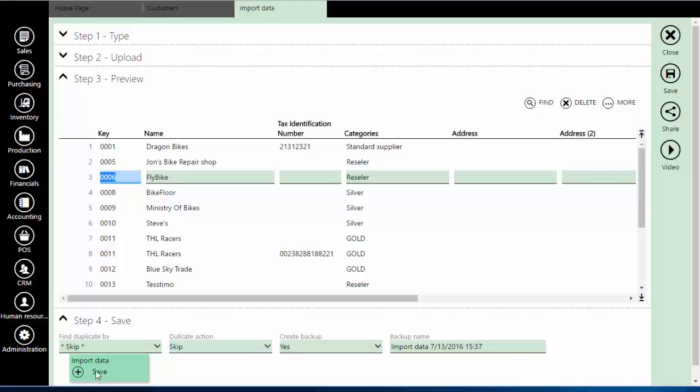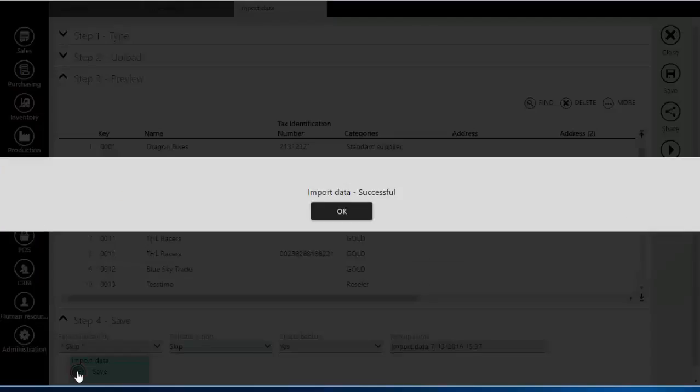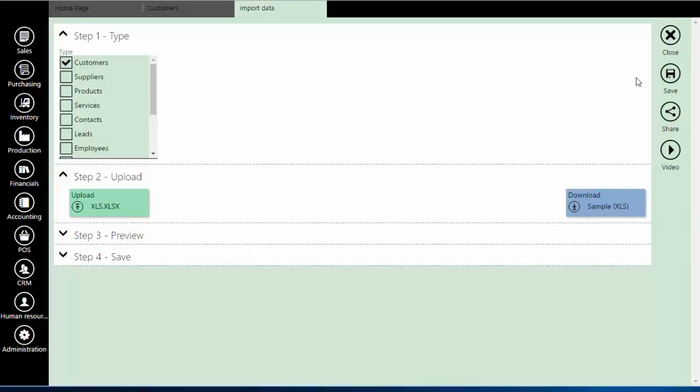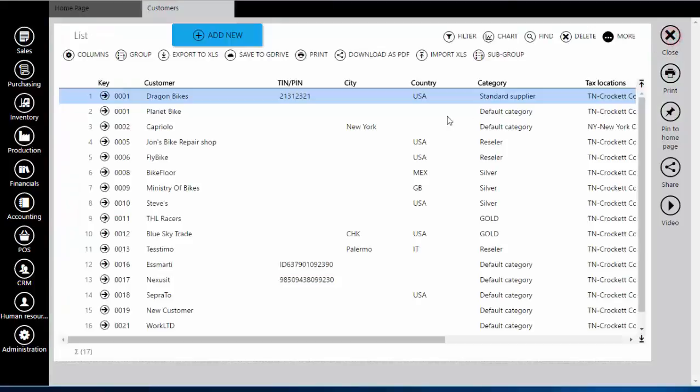Click on Save. When import is finished click on OK and close the window. As you can see, all customers from your Excel table are now here.